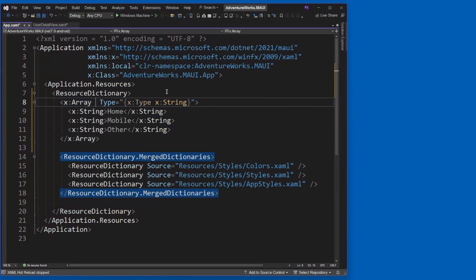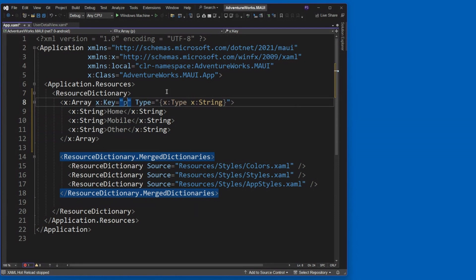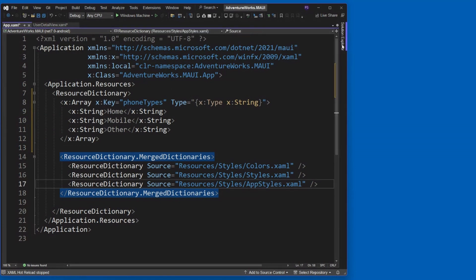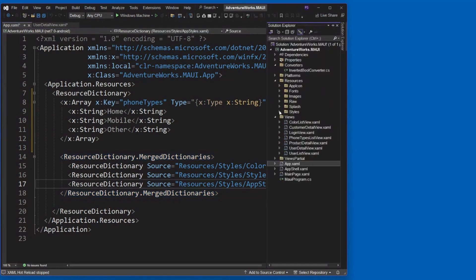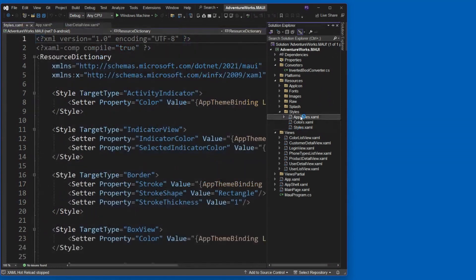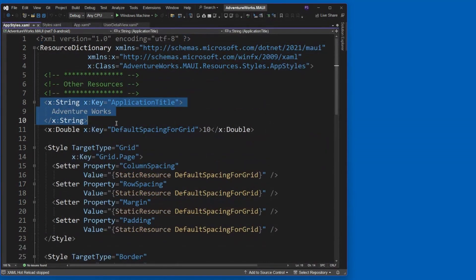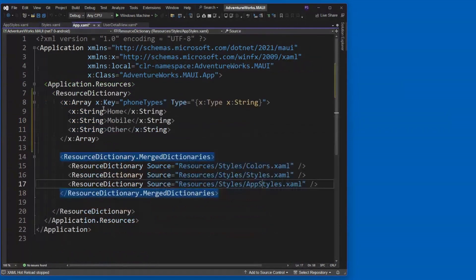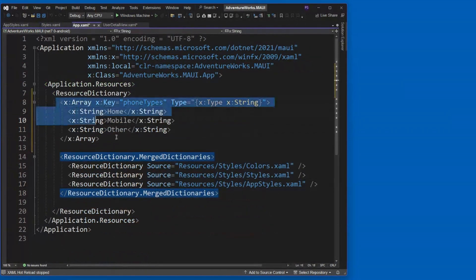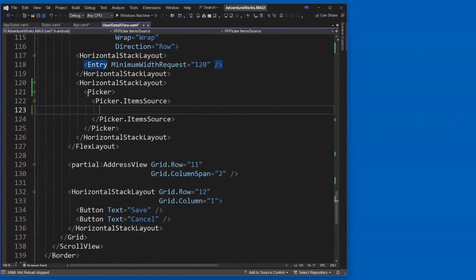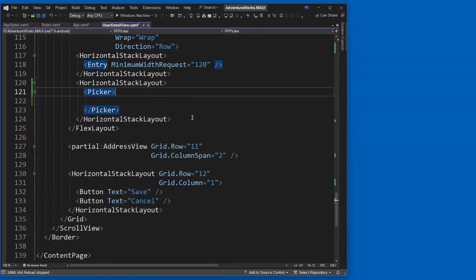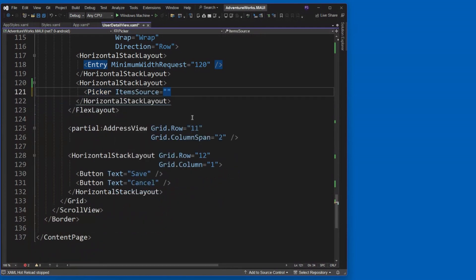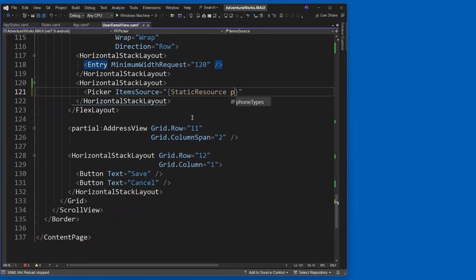If I wanted to have that same picker and use it on a few other screens, I have to copy all of that. Man, that's not something we generally want to do. So let's go ahead and cut it out of here. Let's go over to our app.xaml. So if you remember, this is where we're able to put in things like in our app styles.